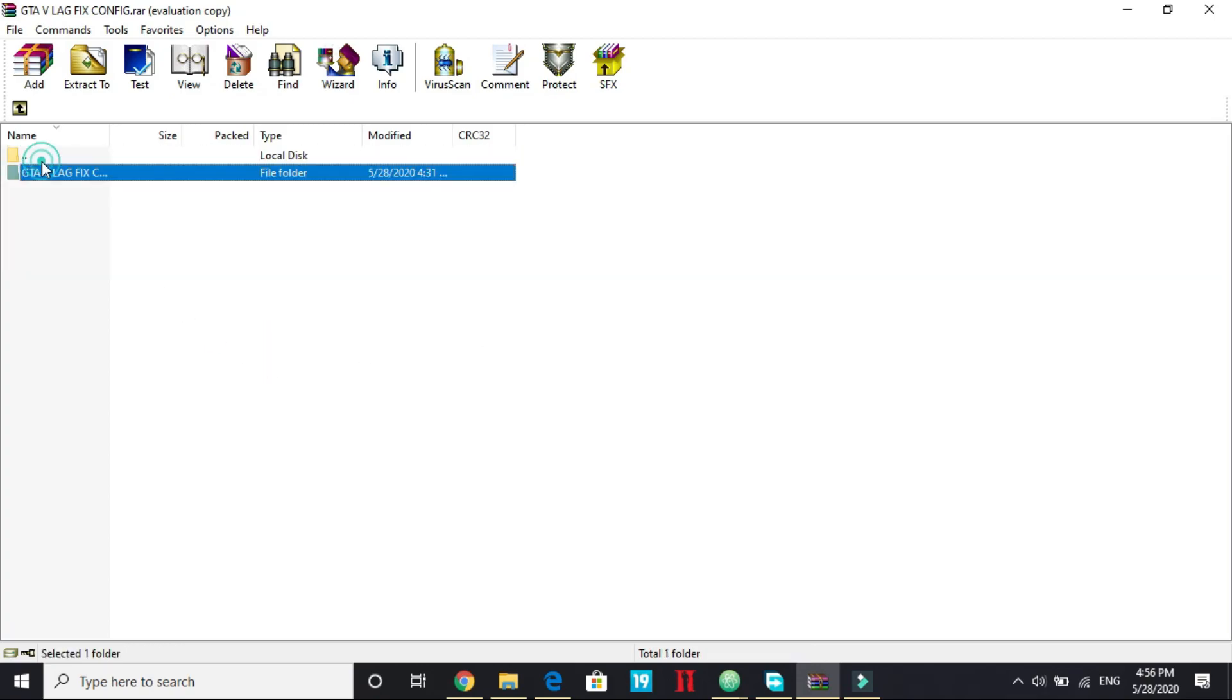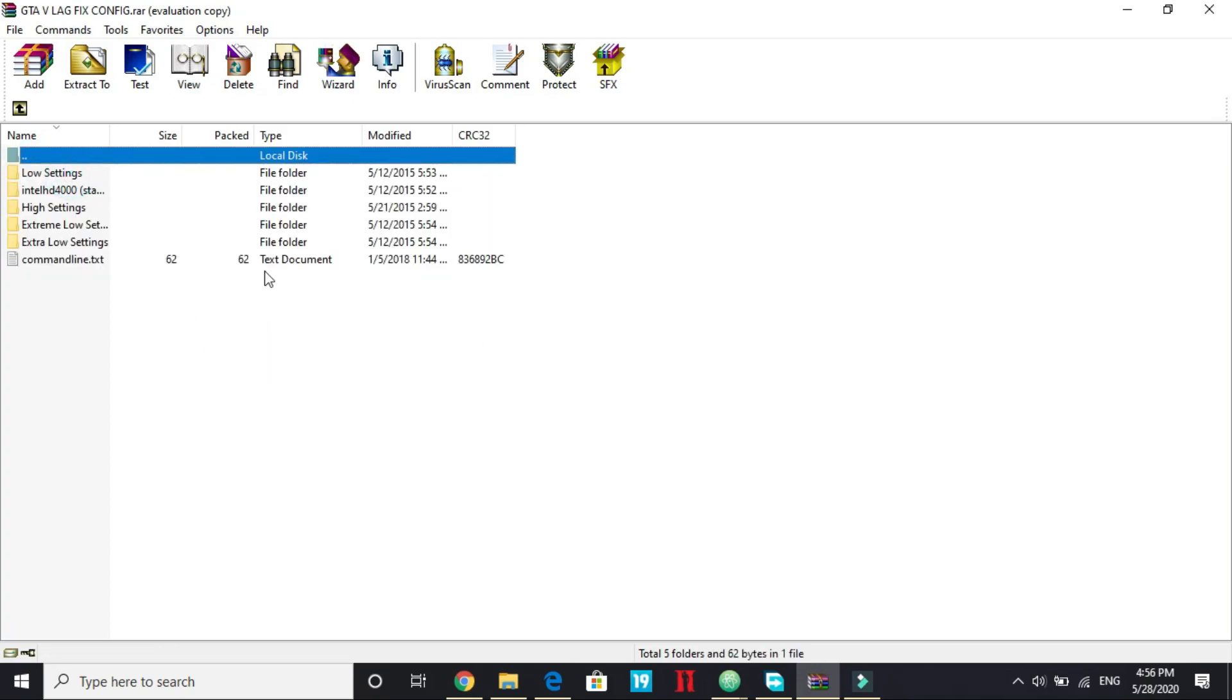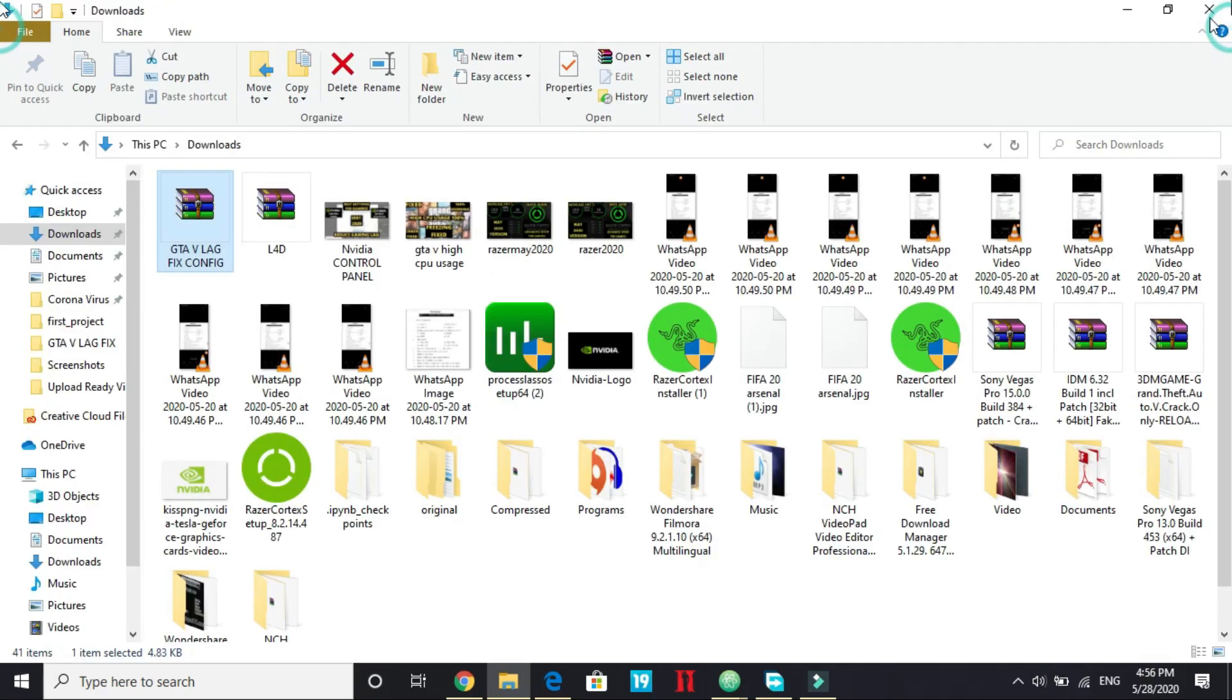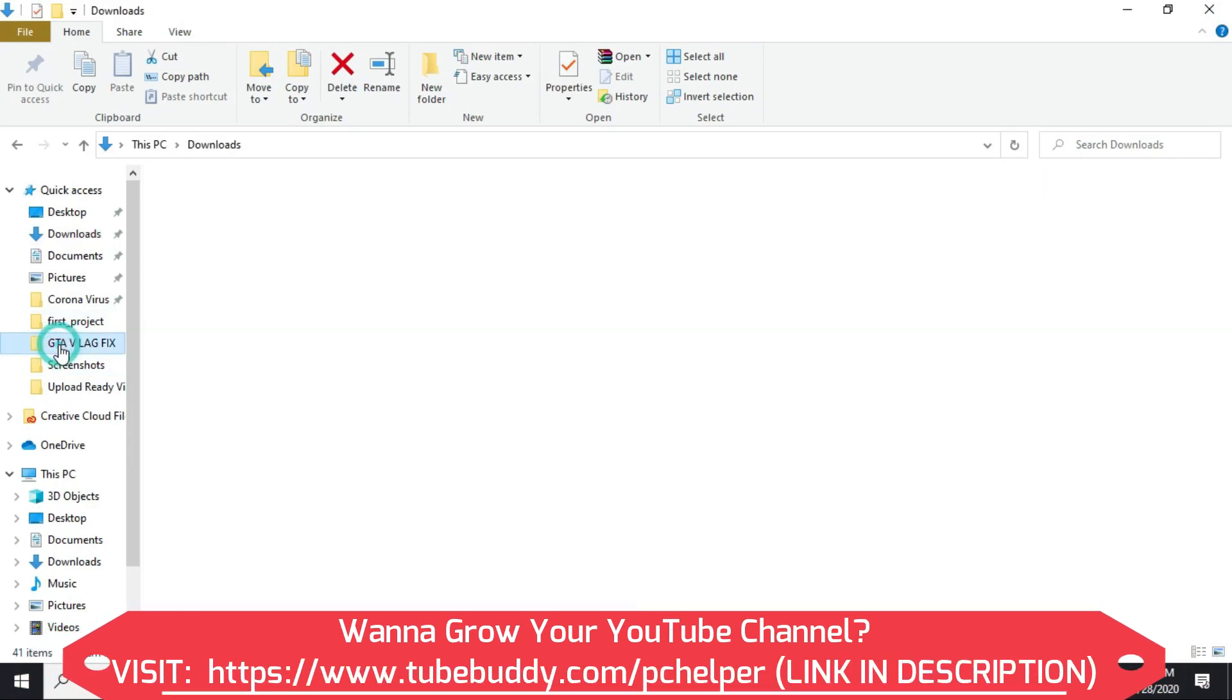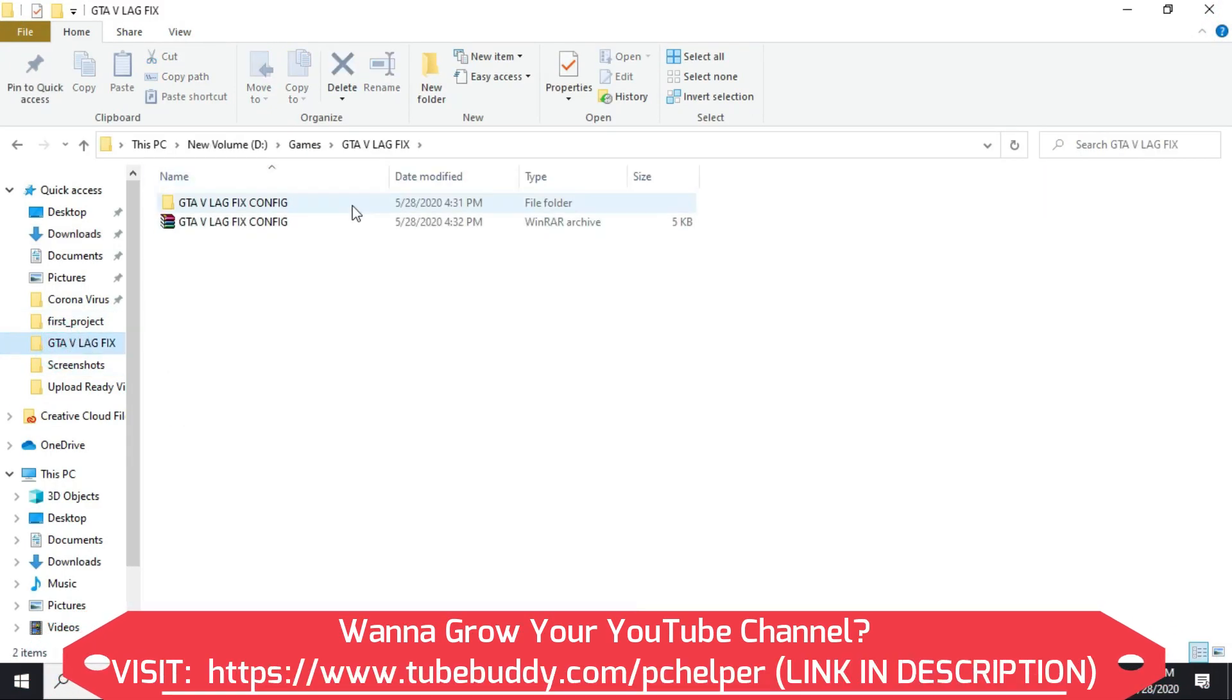You will see something like this, you will see a folder, extract it anywhere you want. So I've already extracted it in my D drive, games, GTA 5 LexVics.